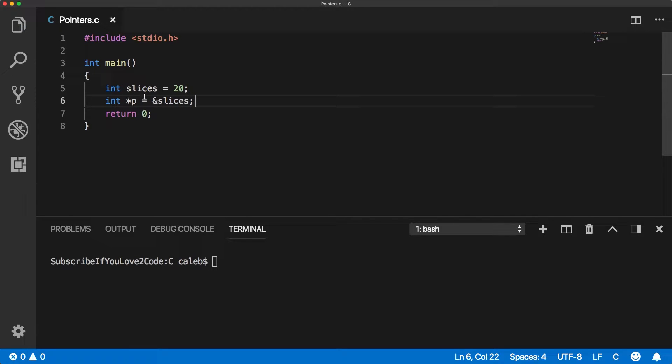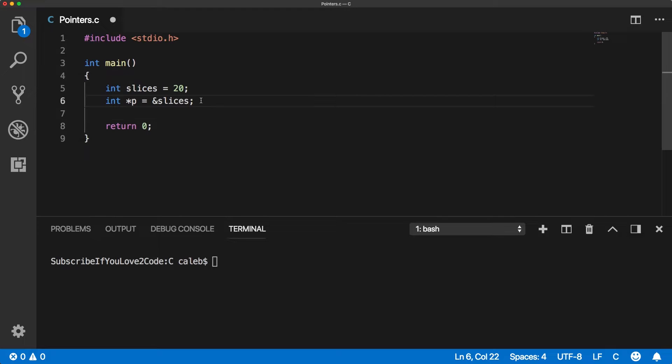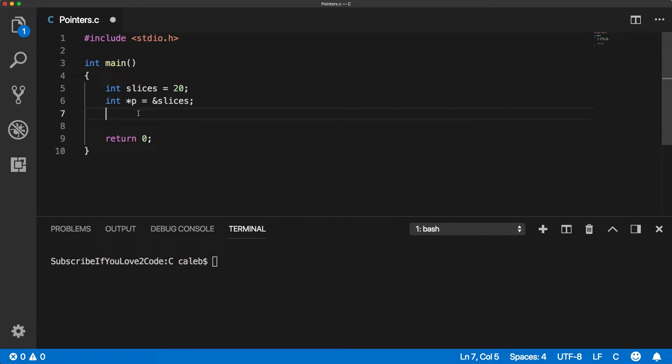So anytime we put this address of operator behind something, we are passing a pointer. We're getting a pointer to that value. So right now, we have slices and we have a pointer to slices P.